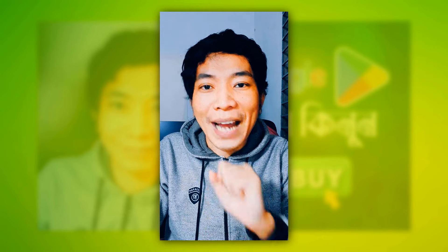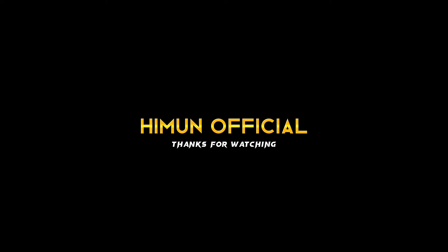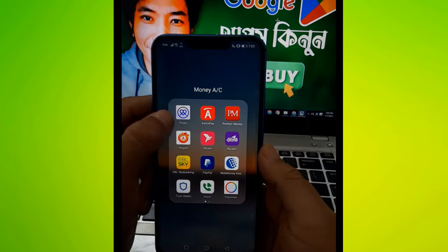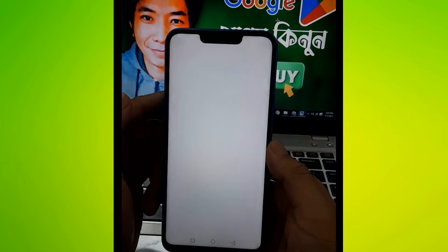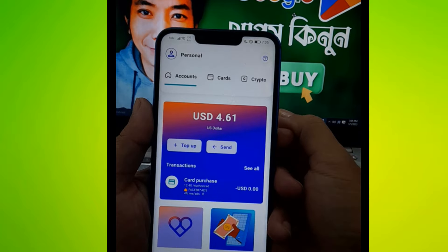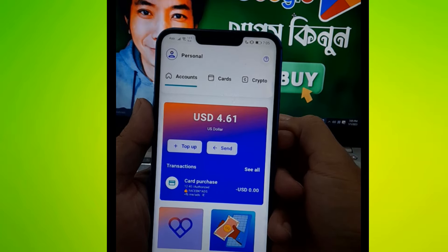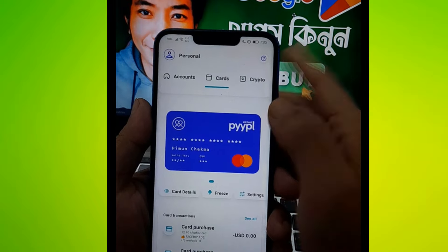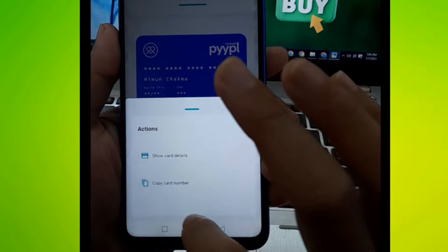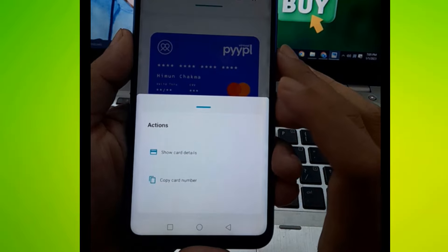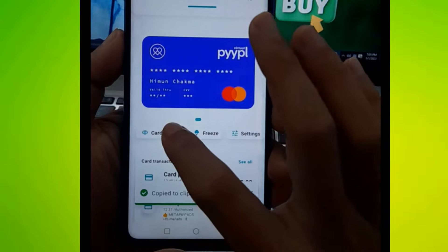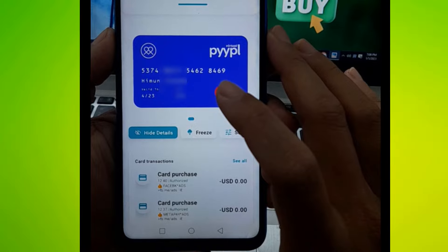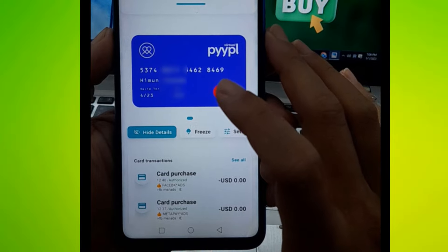PYYPL will generate a card linked to Binance. We are doing our software training with PYYPL. You can see the card balance. Click on the card, then click on the card details to view the card information.